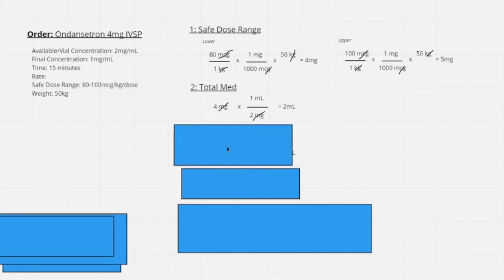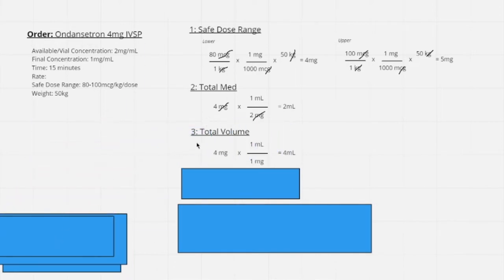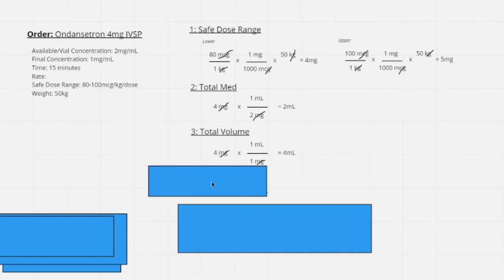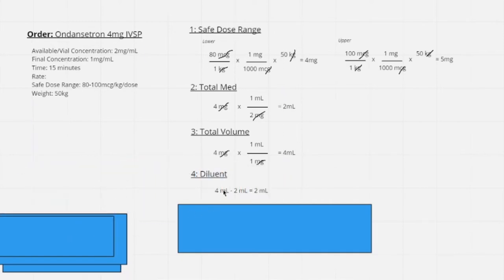Then we calculate our total volume — the amount of medication mixed with the diluent. We take our order of 4 milligrams and multiply it by the final concentration of 1 mg/mL: 4 mg ÷ 1 mg/mL = 4 milliliters total. Since the total volume is 4 mL and the medication is 2 mL, the diluent is 4 mL − 2 mL = 2 milliliters. So we took 2 mL of medication and added 2 mL of diluent to get 4 mL total.